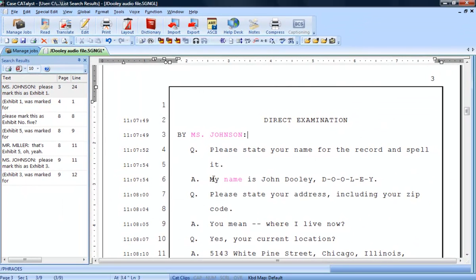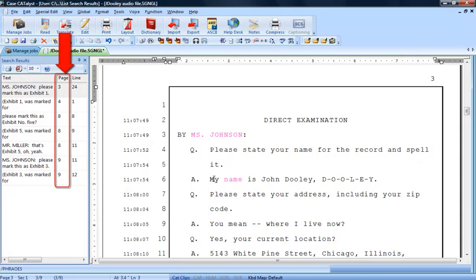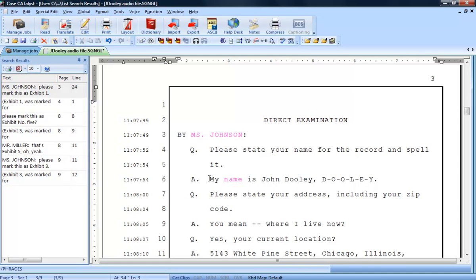When Search locates Exhibit, it lists it in the Search Results dialog pane along with some context surrounding Exhibit. It also references the page and line number that it is located on.